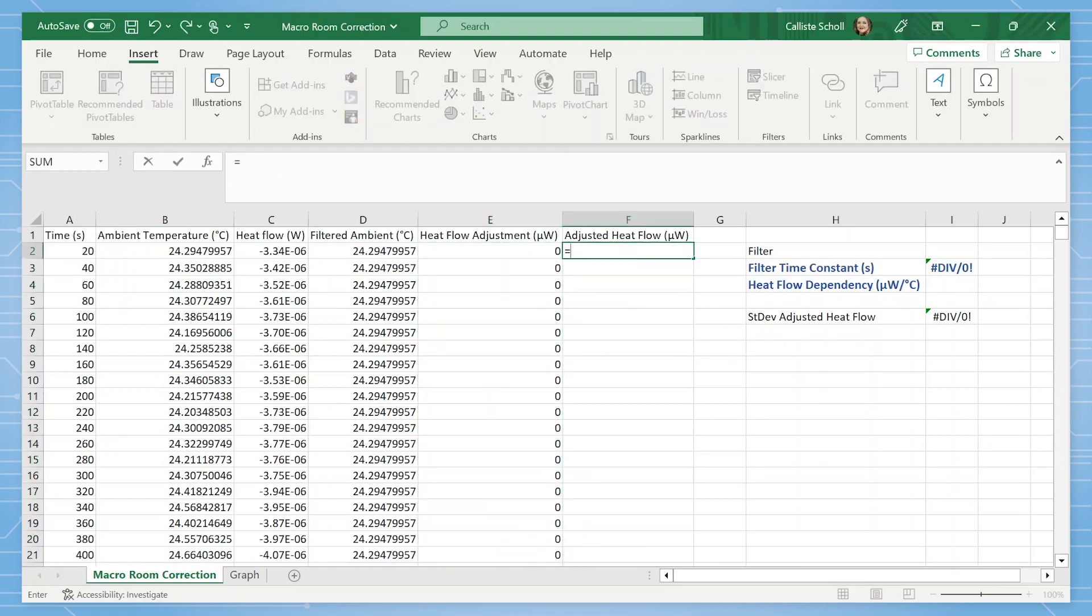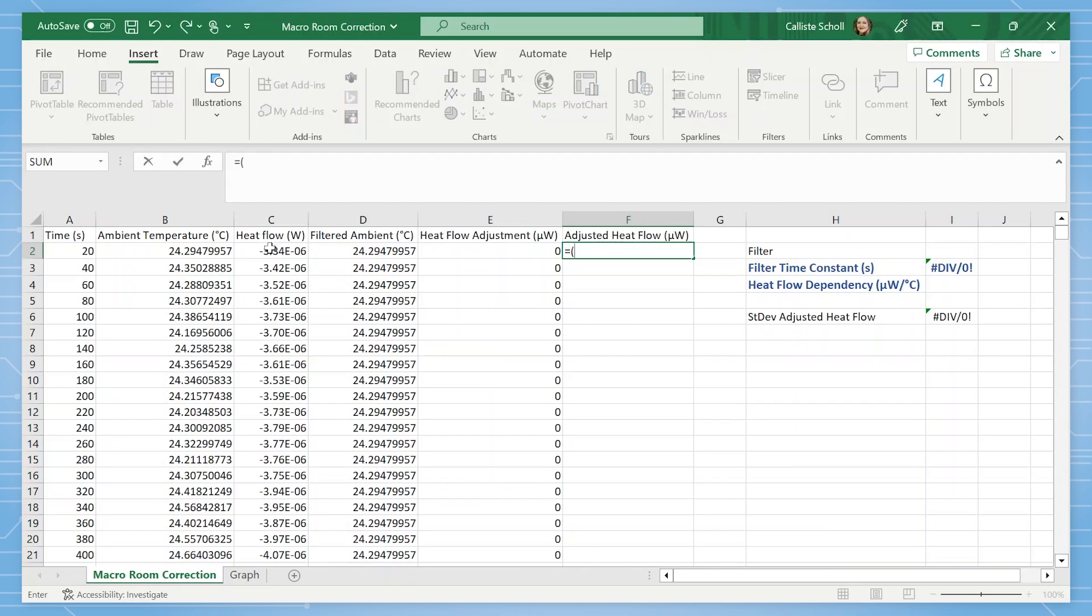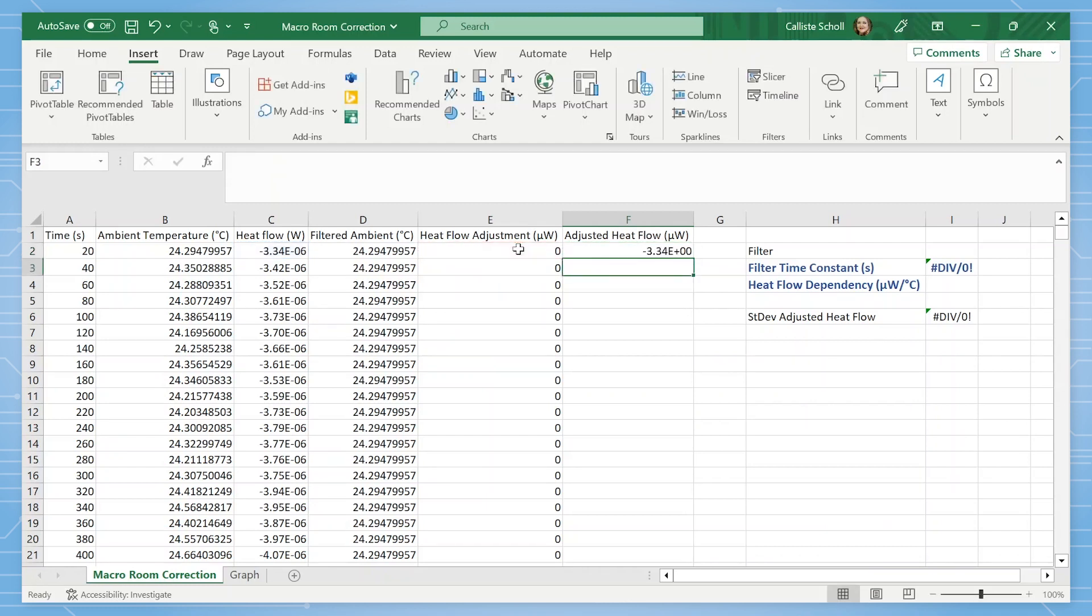Finally, we can solve for the adjusted heat flow in microwatts, which is equal to heat flow times one e to the sixth minus heat flow adjustment. Again, fill this equation down.